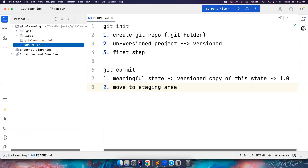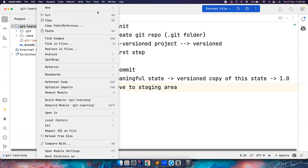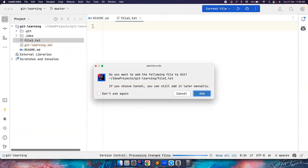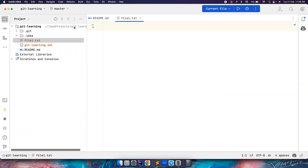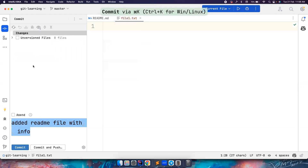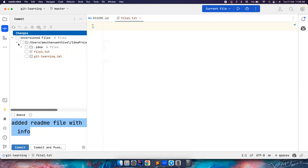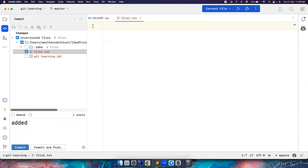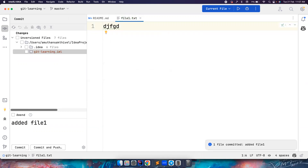Let's say I create one more file — let's name it file1.txt. If I go to git commit and it is asking me which one I want to commit, I select this one and I want to make a commit. I add a message: 'Added file1'. And then I can do a commit. So now it has also committed another file.